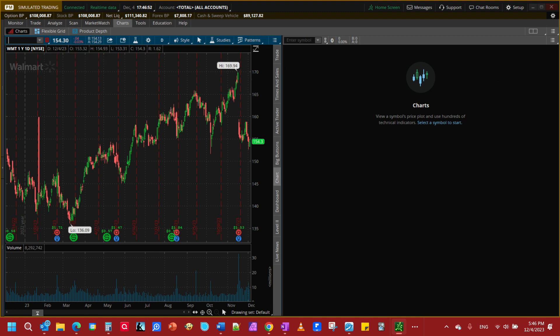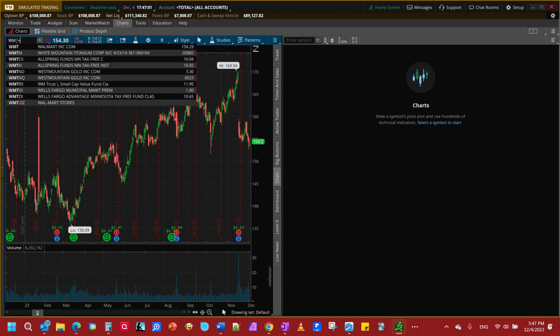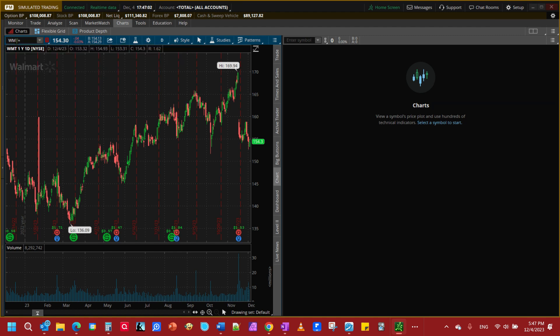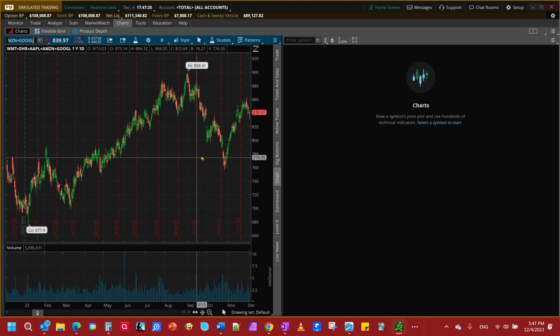So we're going to start creating a single index of these stocks. We're going to start with Walmart plus Danaher plus Apple plus Amazon plus Google and hit enter and now we have all of these stocks combined into one chart.